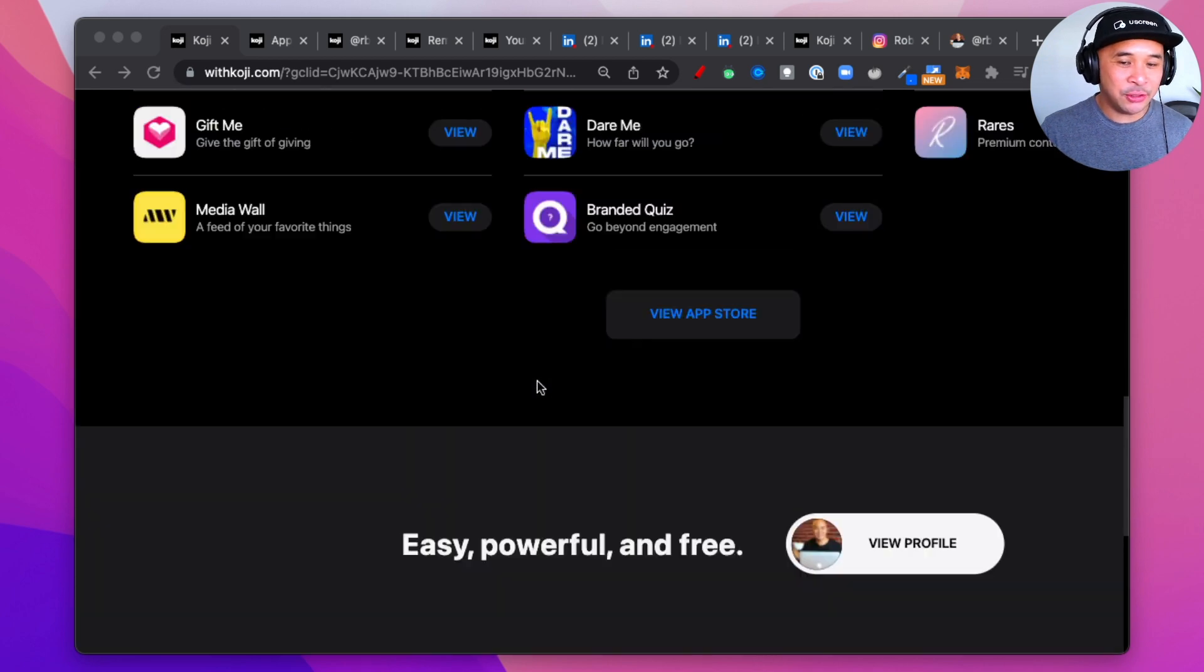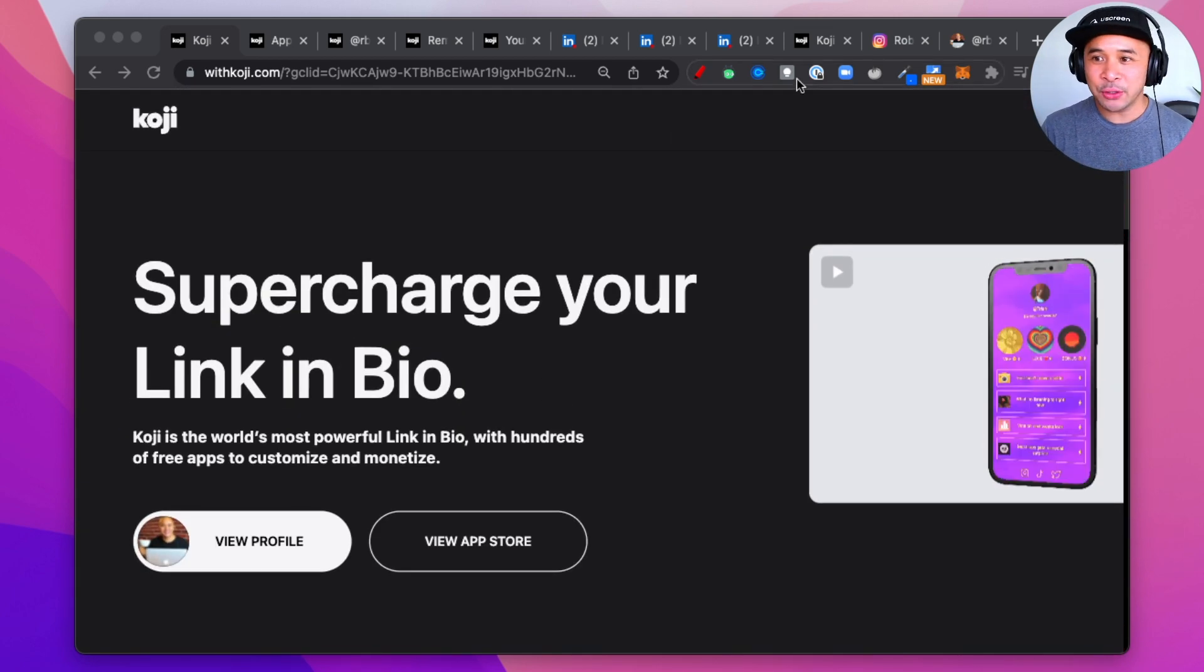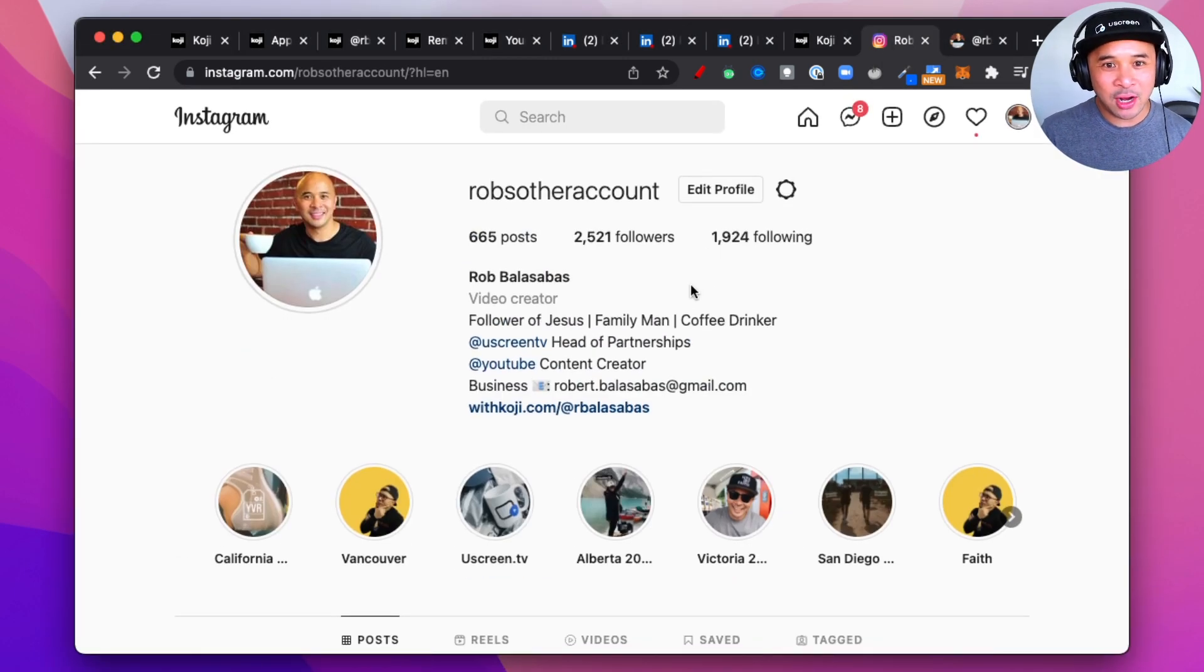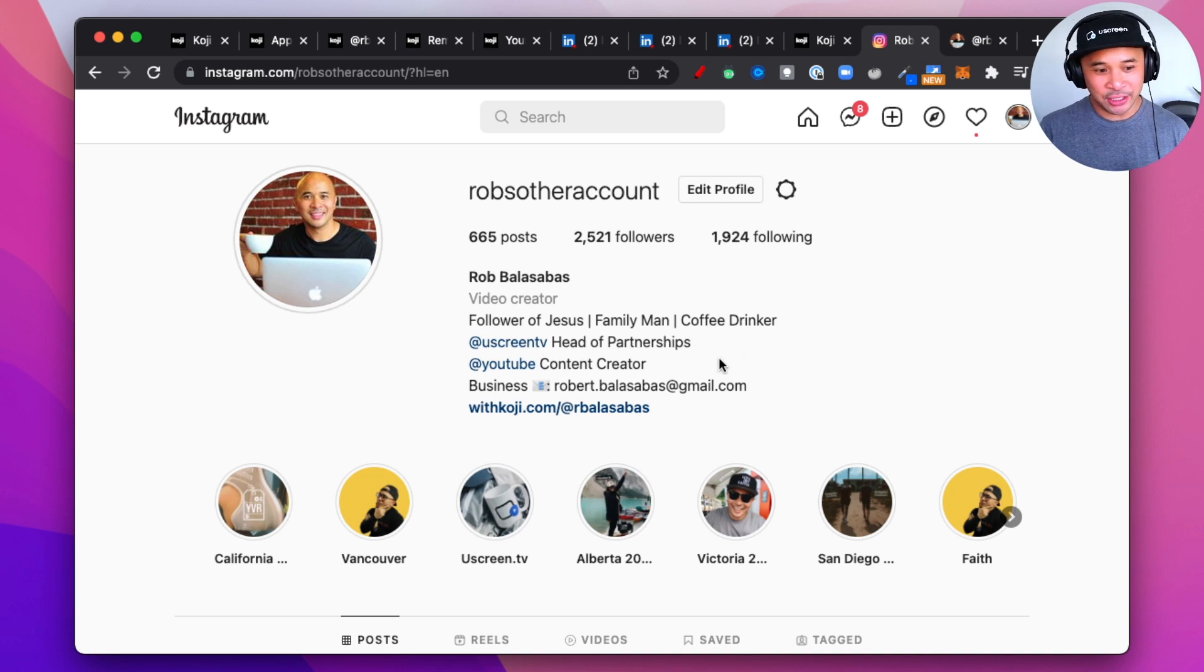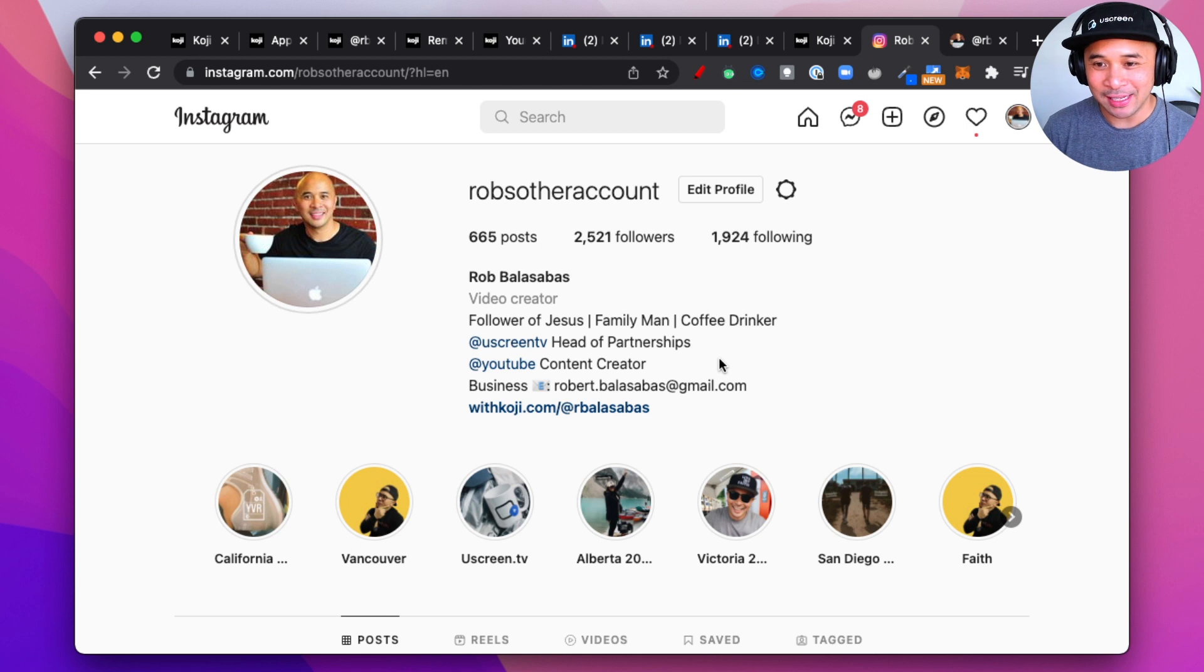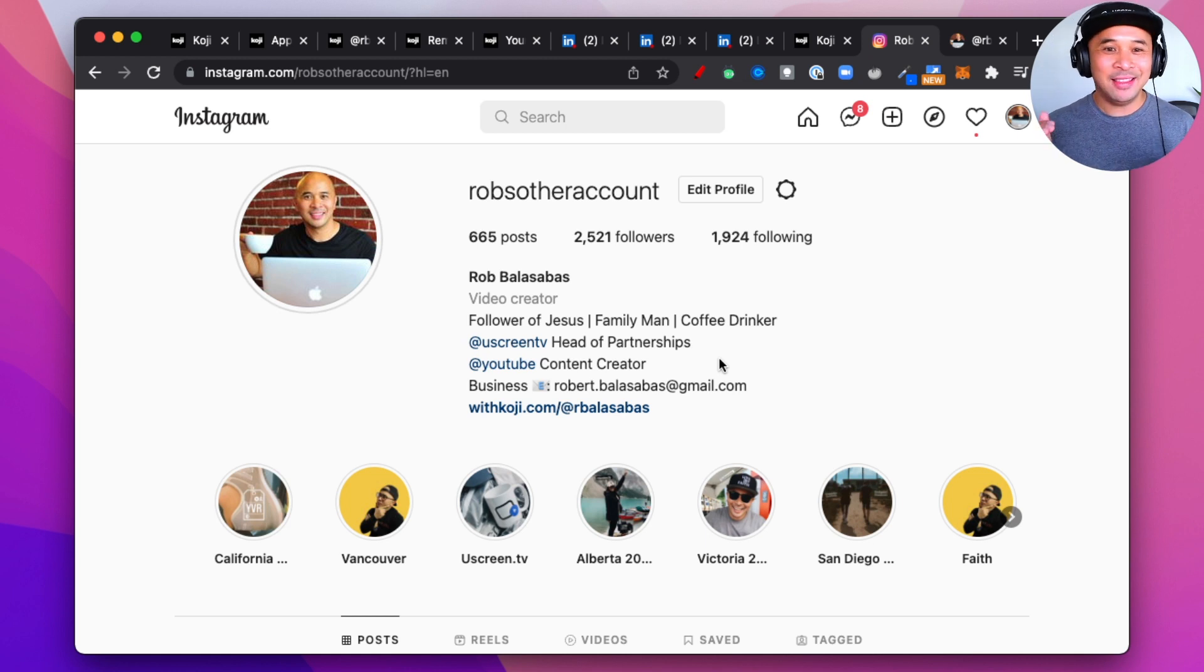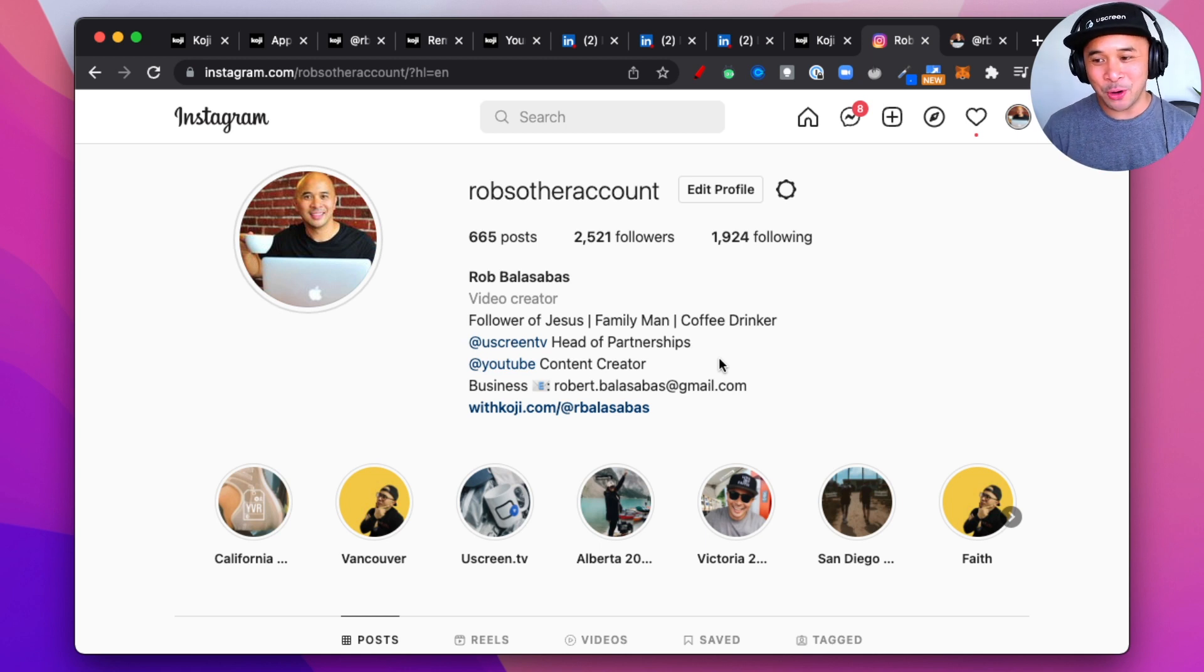If you want to go check out Koji, all you need to do is go to withkoji.com. You can also go to my Instagram profile, which is instagram.com slash Rob's other account. You can see the link in bio, and that is Koji in action. If you want to go check out my Koji page, go to withkoji.com slash at rbalasabbas, and you can check out my Koji page and see how that looks. Then go ahead and create your own. Leave a comment with your Koji page in the video on YouTube, or send me a message on LinkedIn or Twitter. I'd love to check out your Koji page and what you have created on Koji. I think it's a fantastic tool.